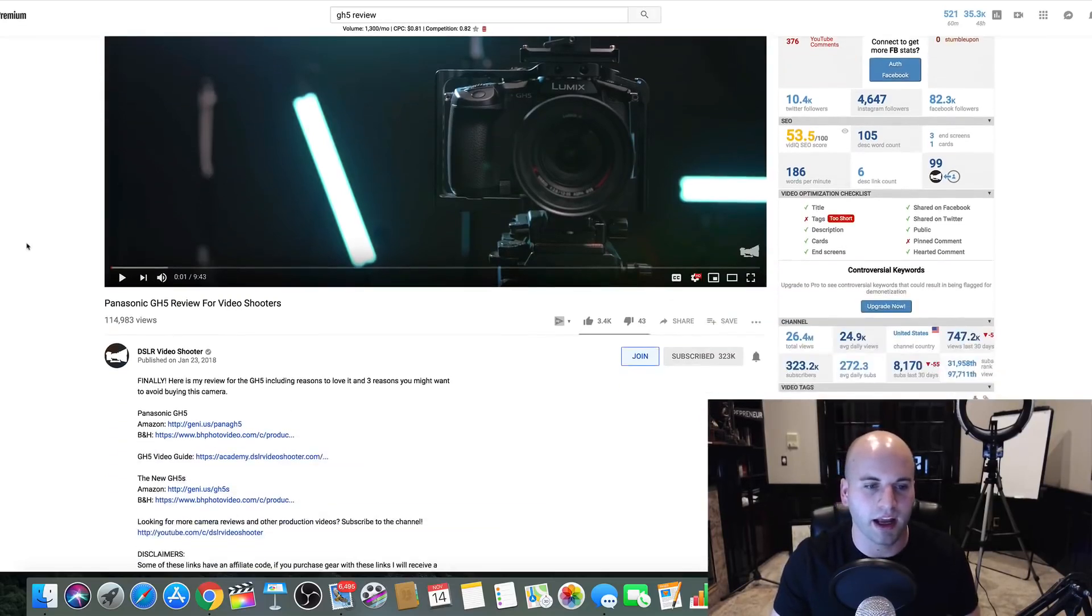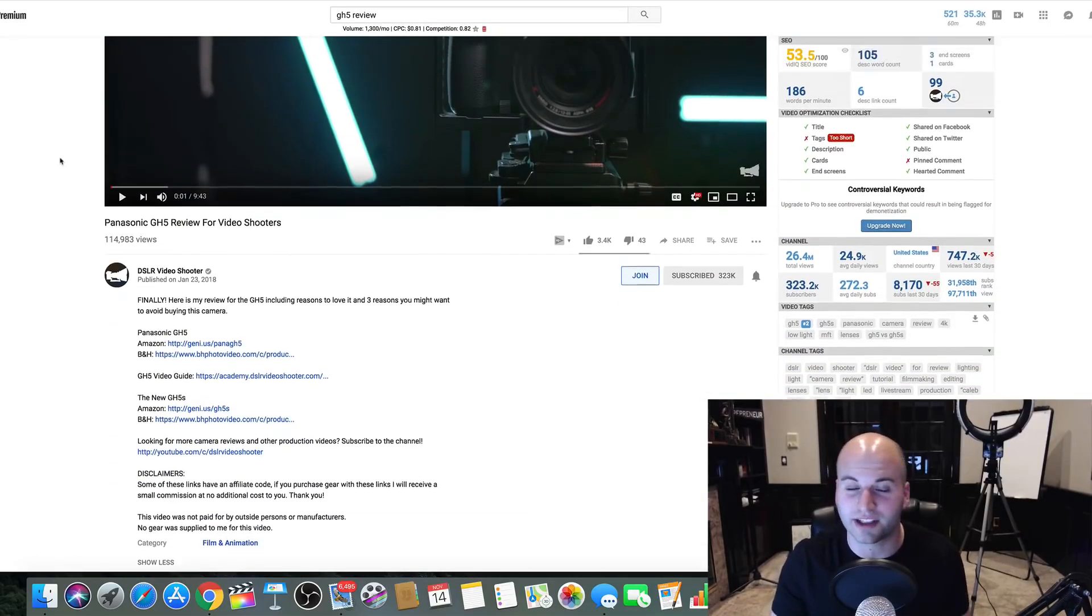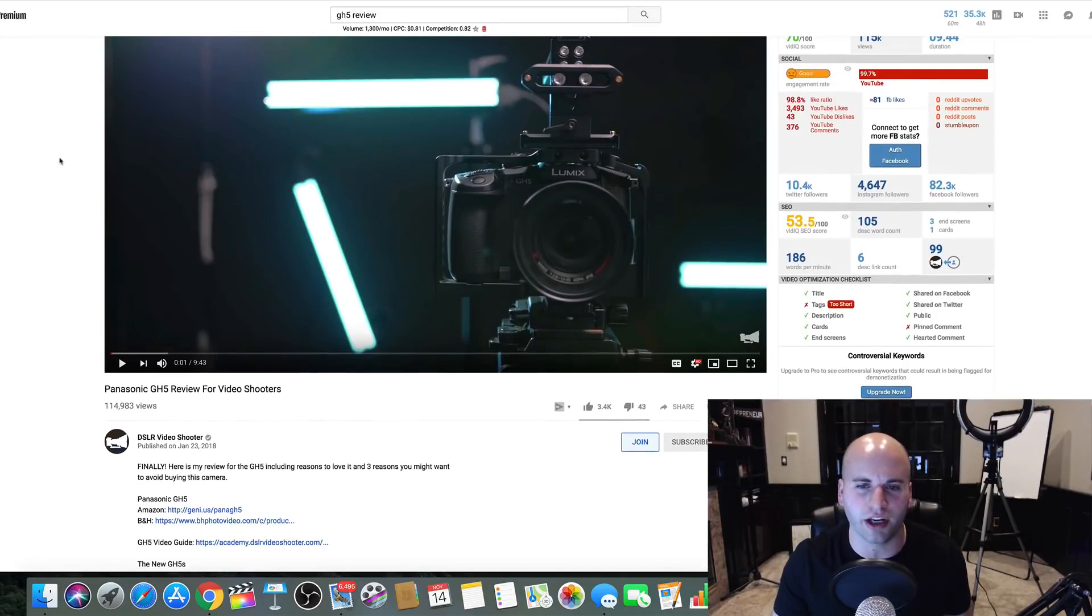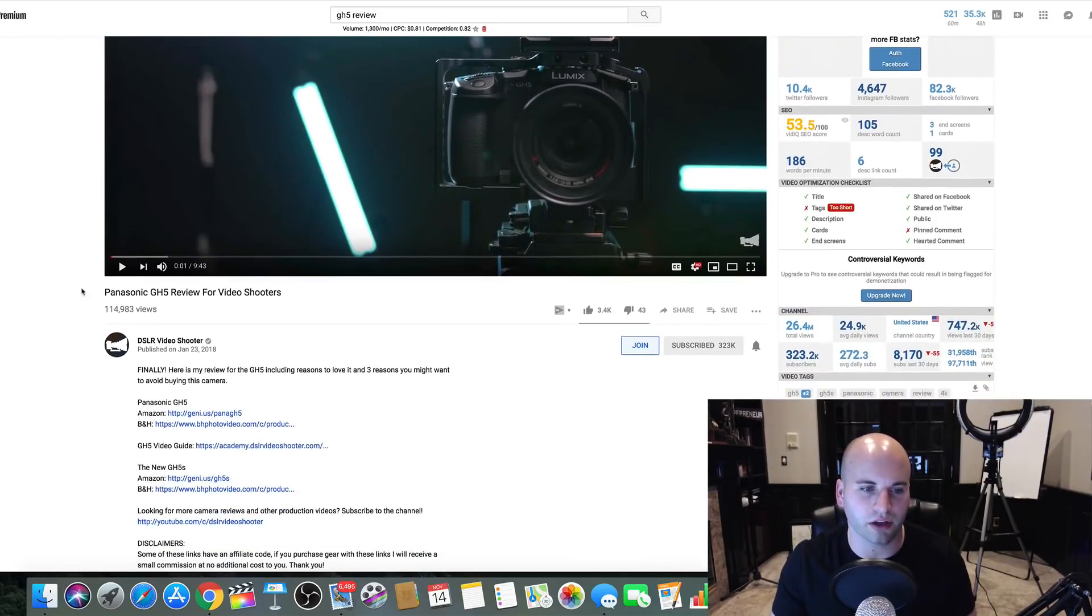Now, this is an example that DSLR Video Shooter created this video. This is Caleb with this channel. He's awesome. But I want you to take a look at this.